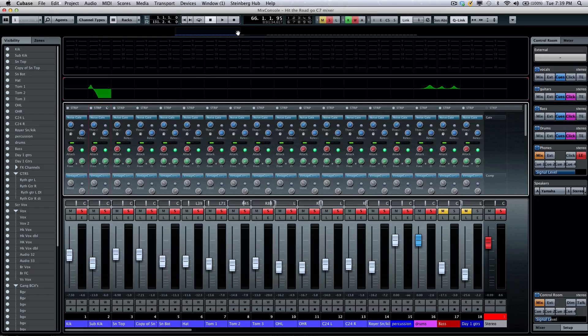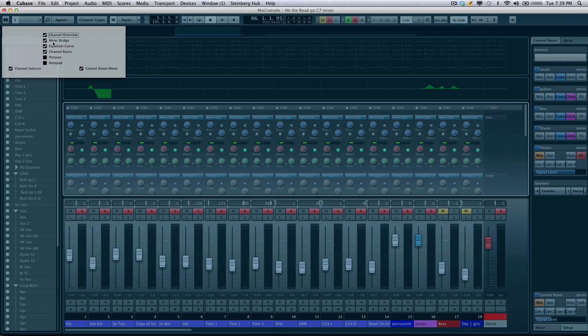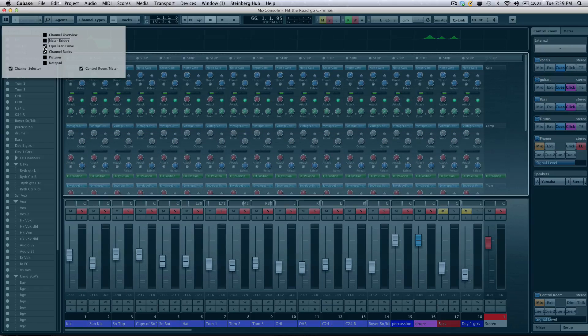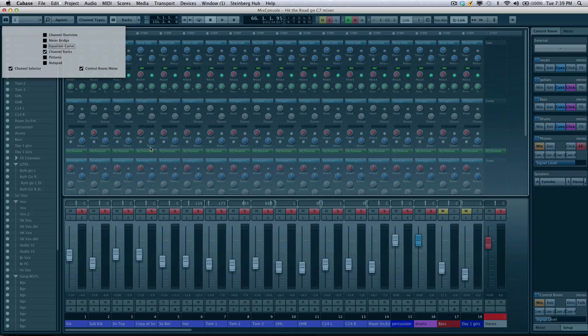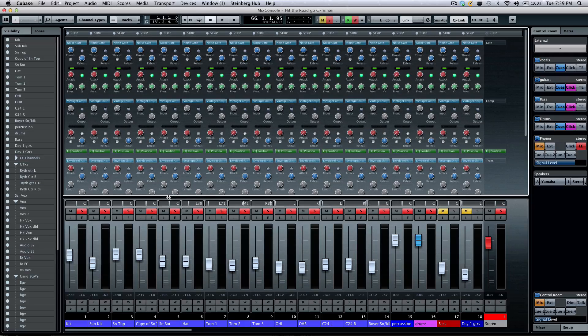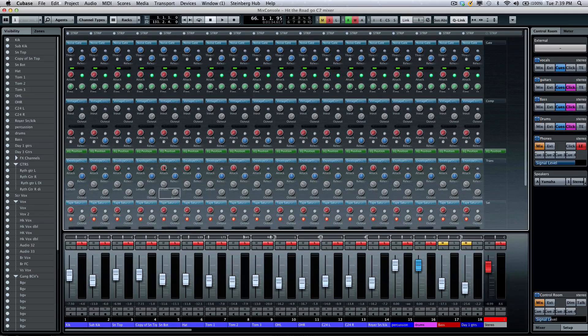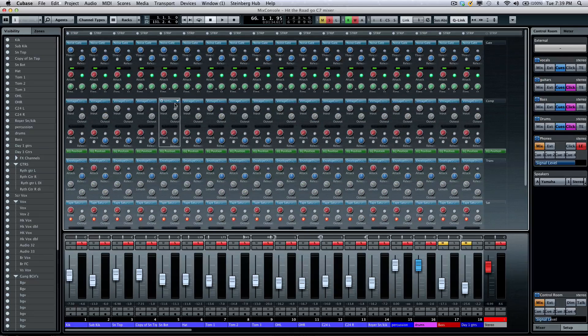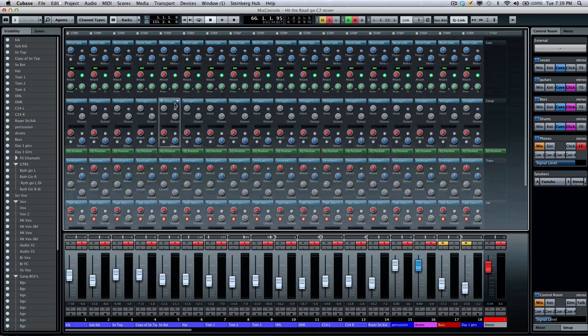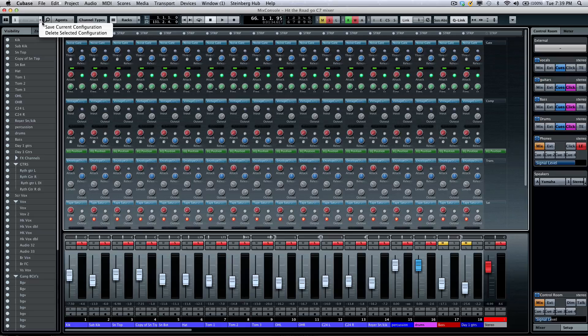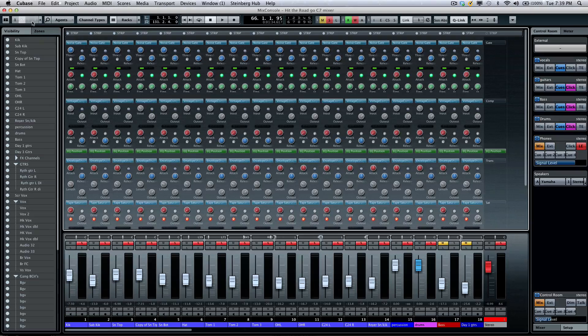I'm going to go to my racks and I'm going to deselect all except for my channel strip and then we'll open that. To give it more space, if I don't want to see my channel overview, the meters or my EQ curve, I'm going to just deactivate those from the view.